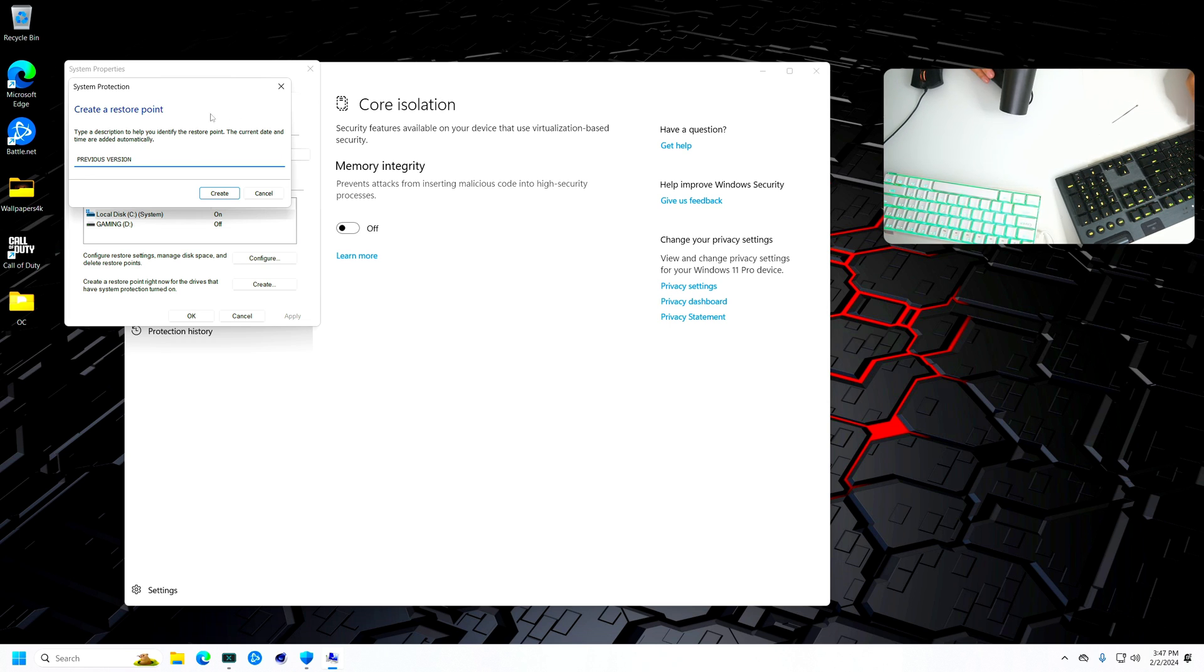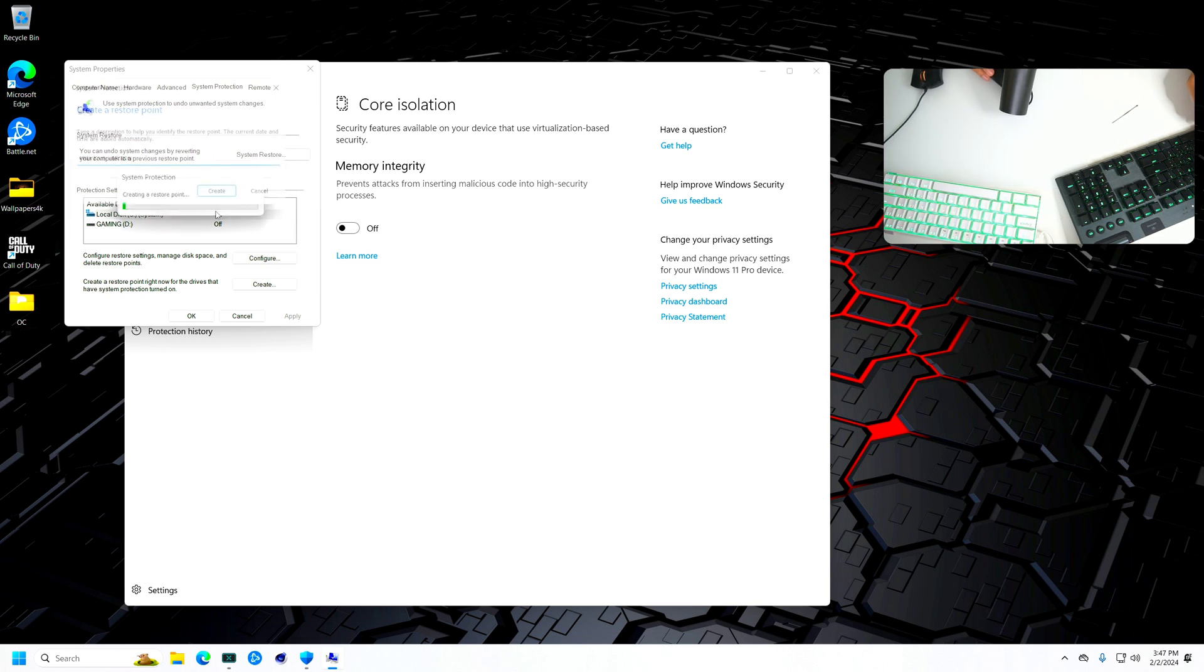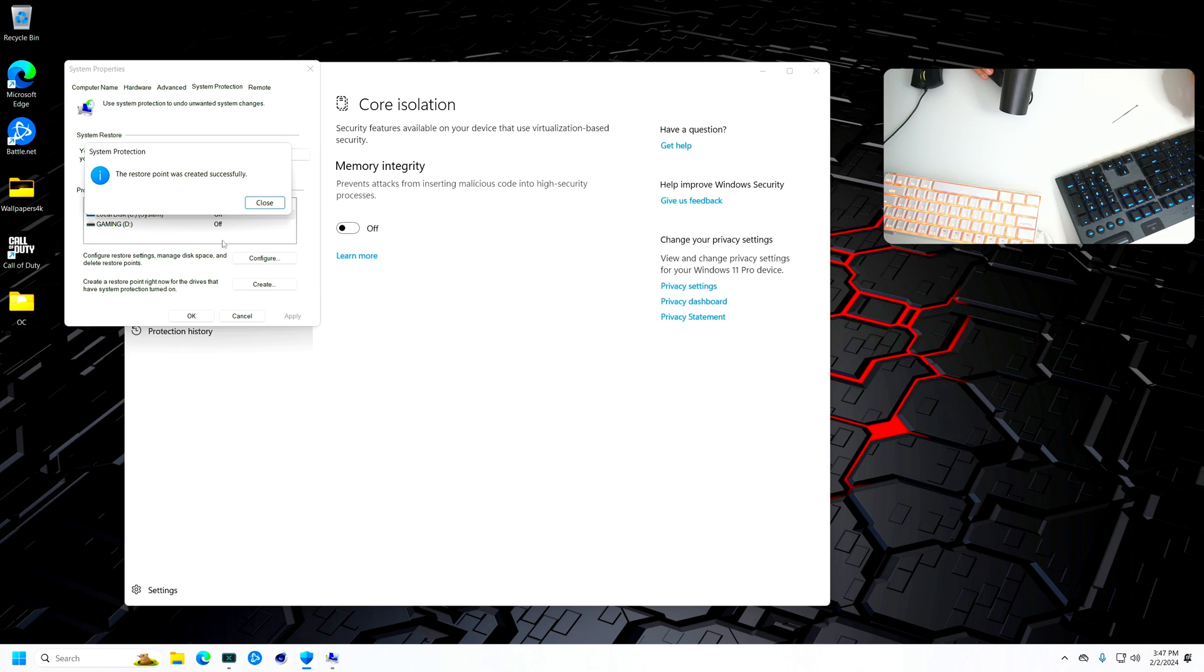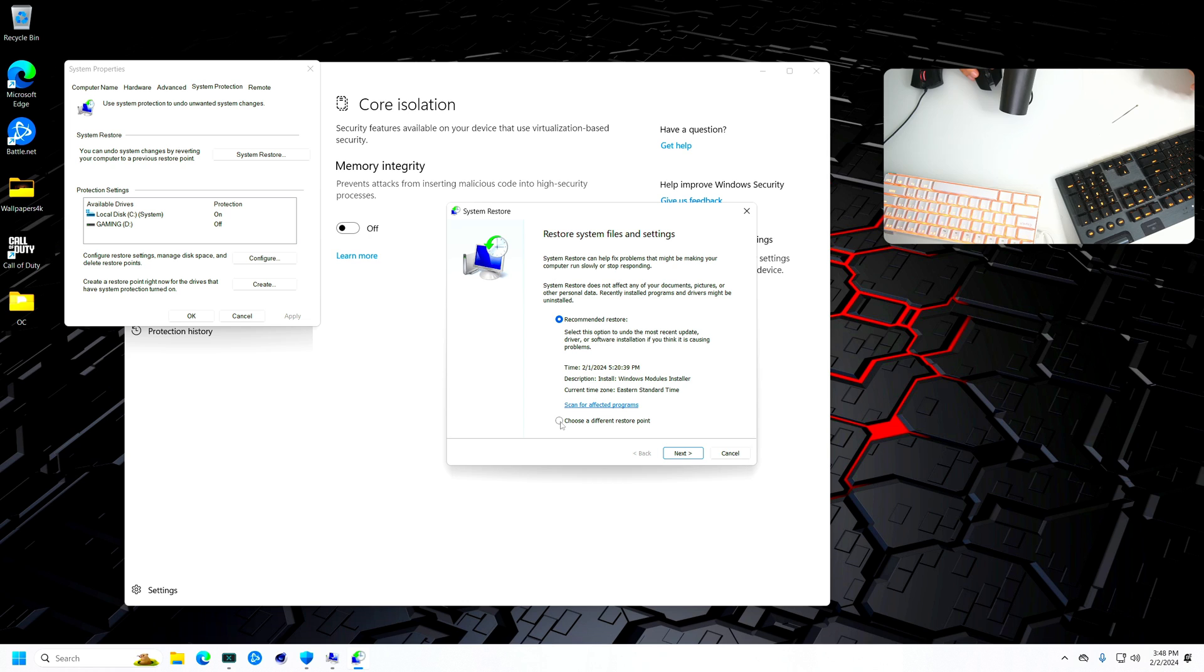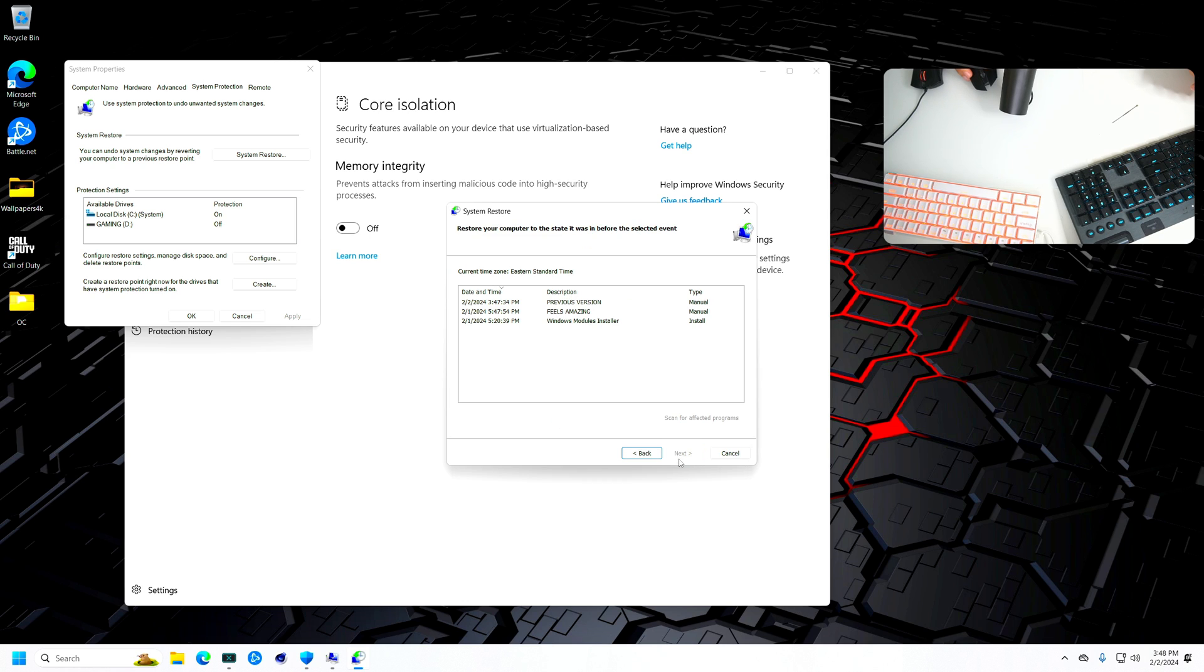Once you create it, let's say for any reason you want to undo any process that I'm about to show you right now, you can just easily open this up again and then click system restore. Once you're here, you choose different restore point, next.